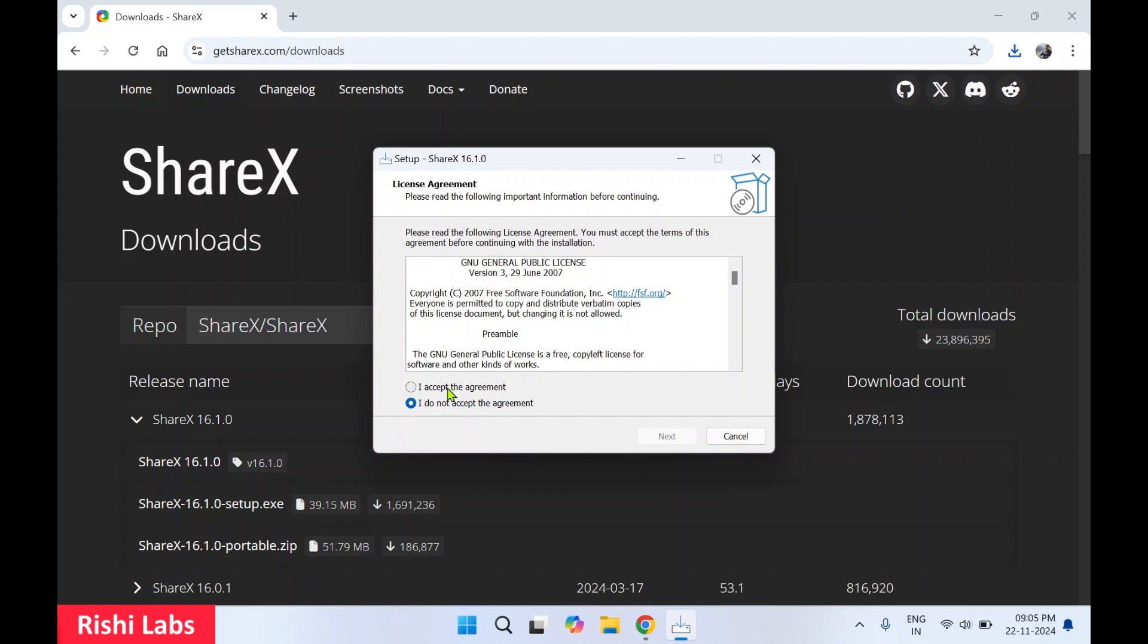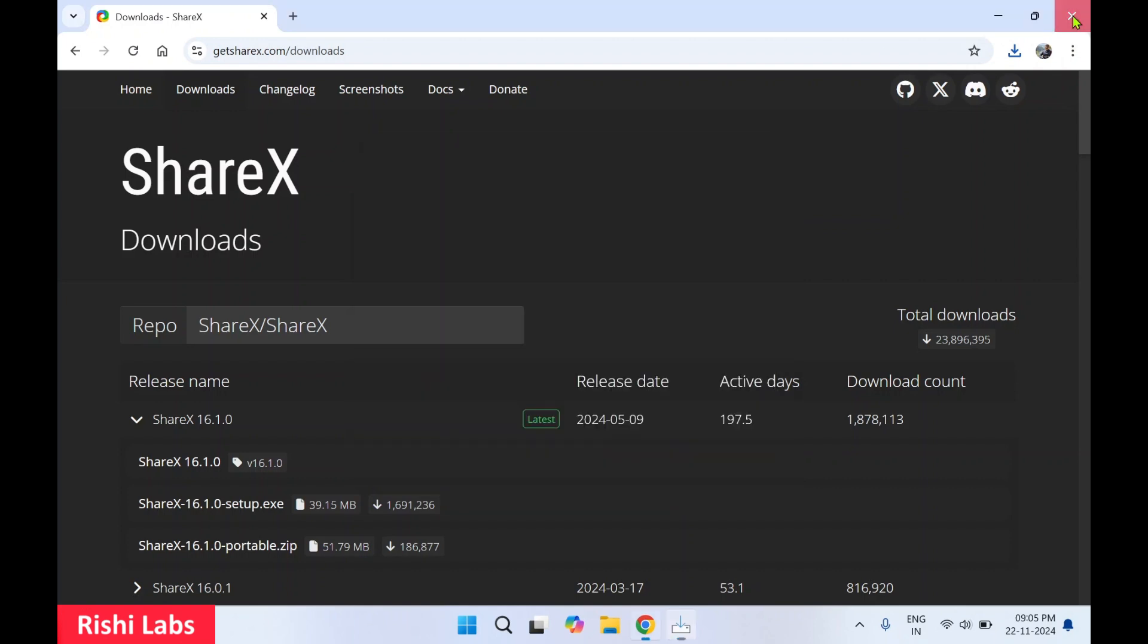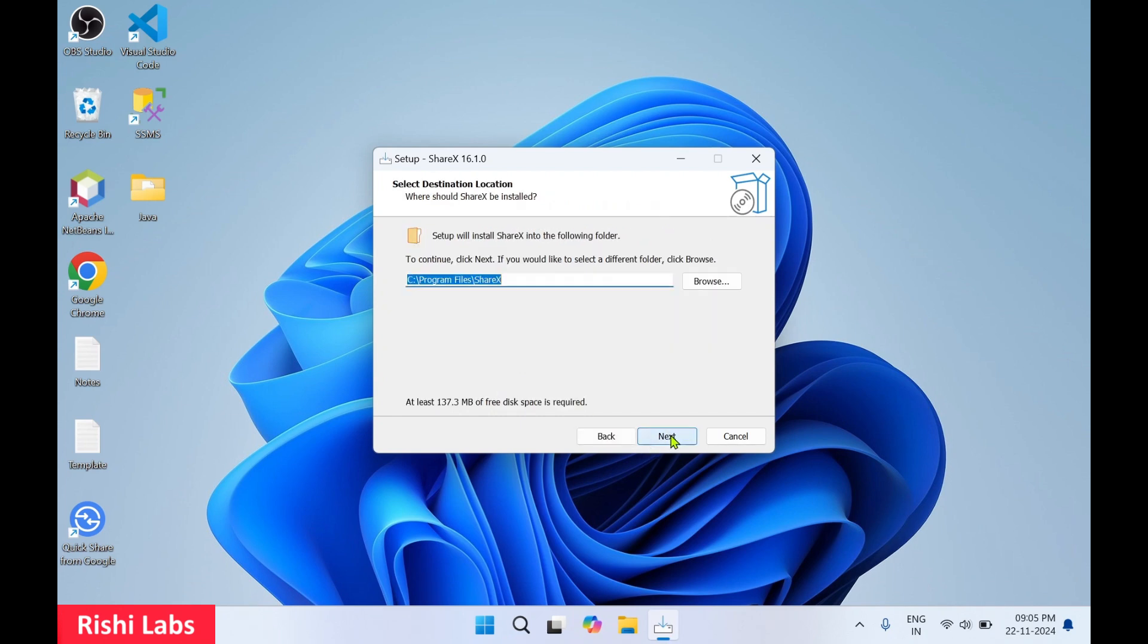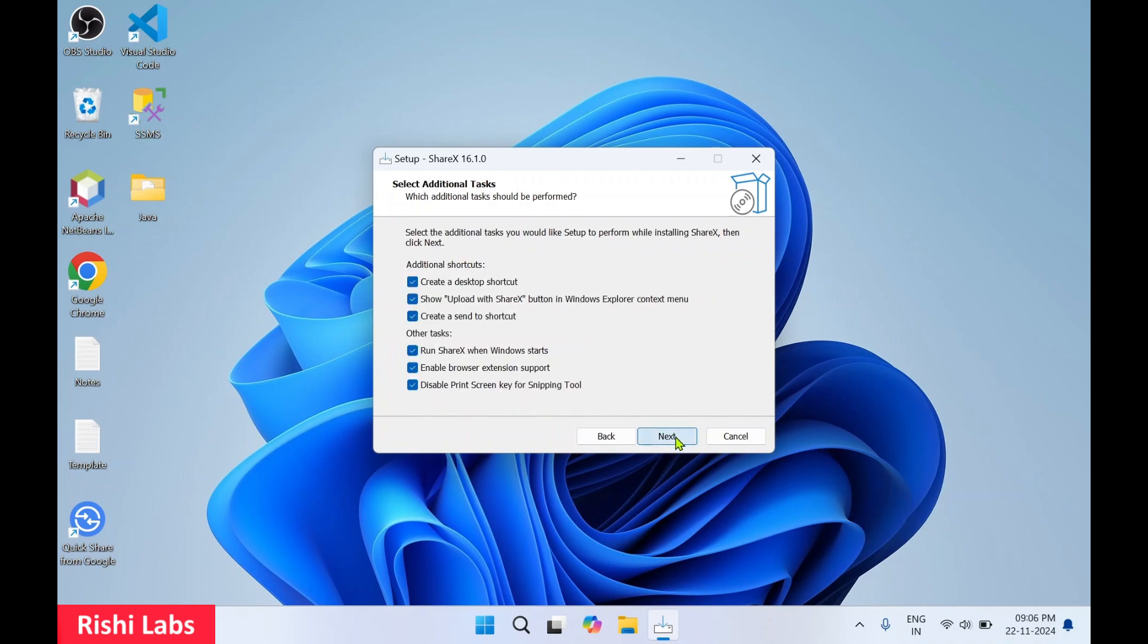I'll click on I accept the agreement. Let me close the web browser as we don't need it. Then click on next. If you want, you can change the default directory where it is installed. I'll go with the default directory, so click on next.